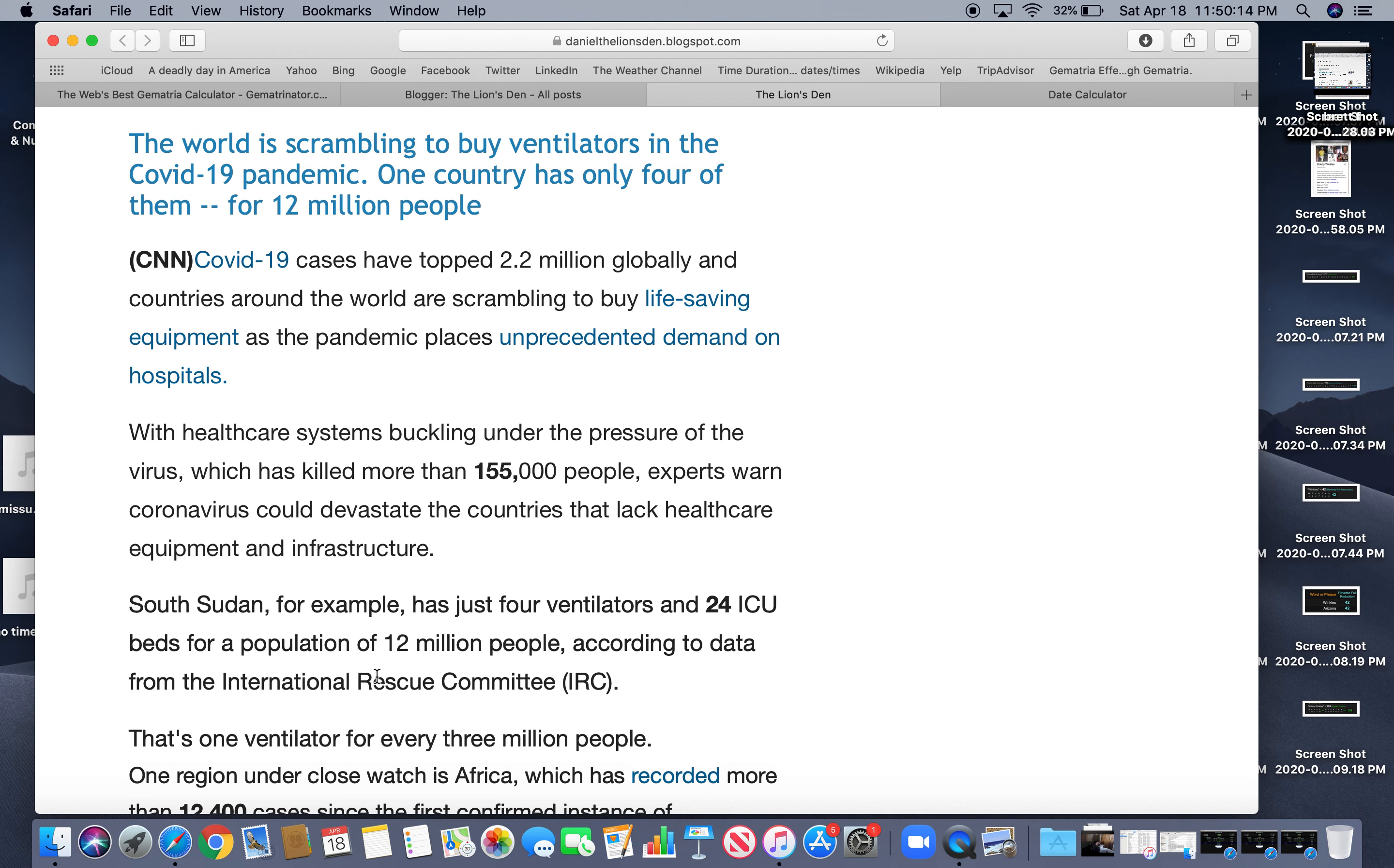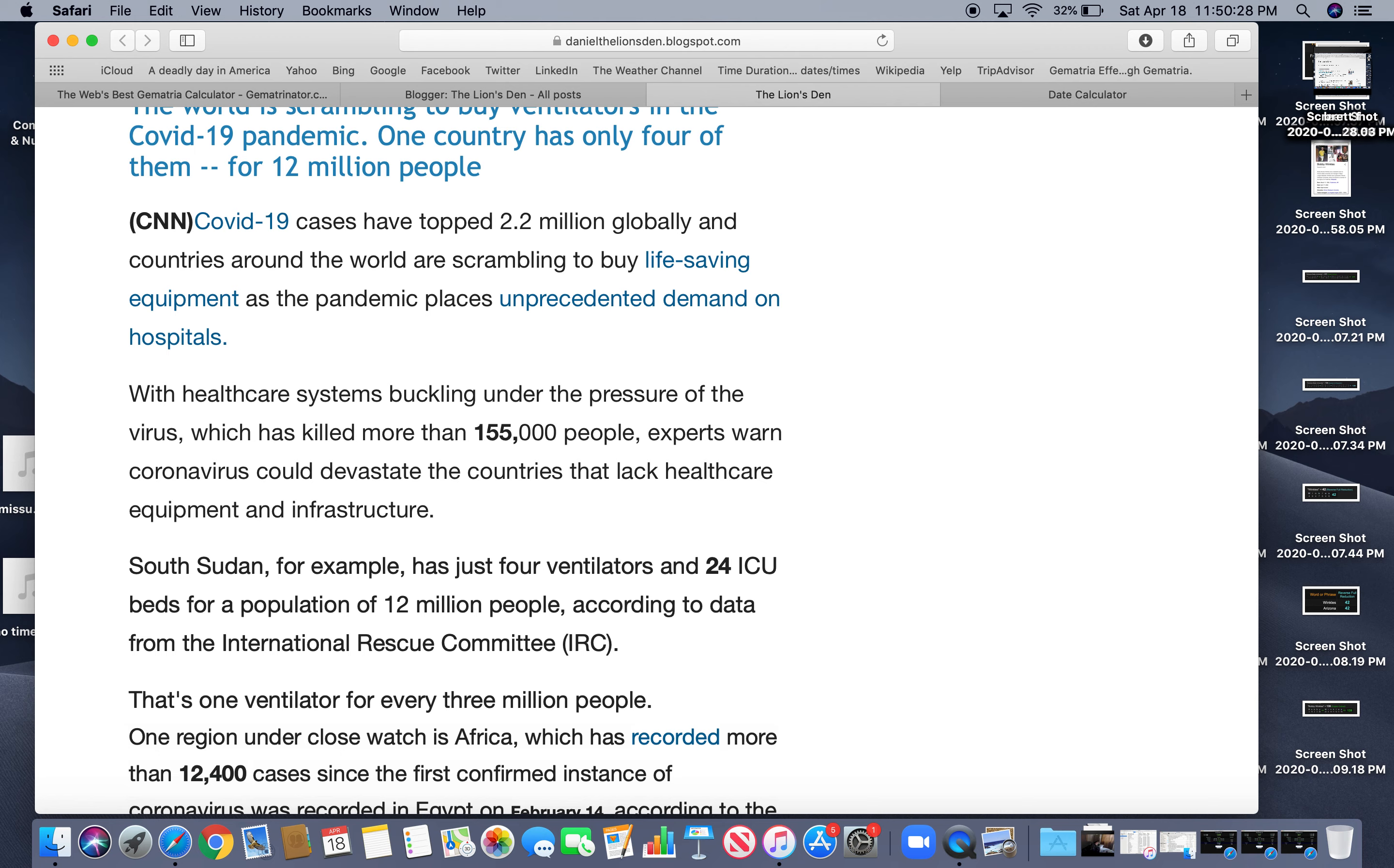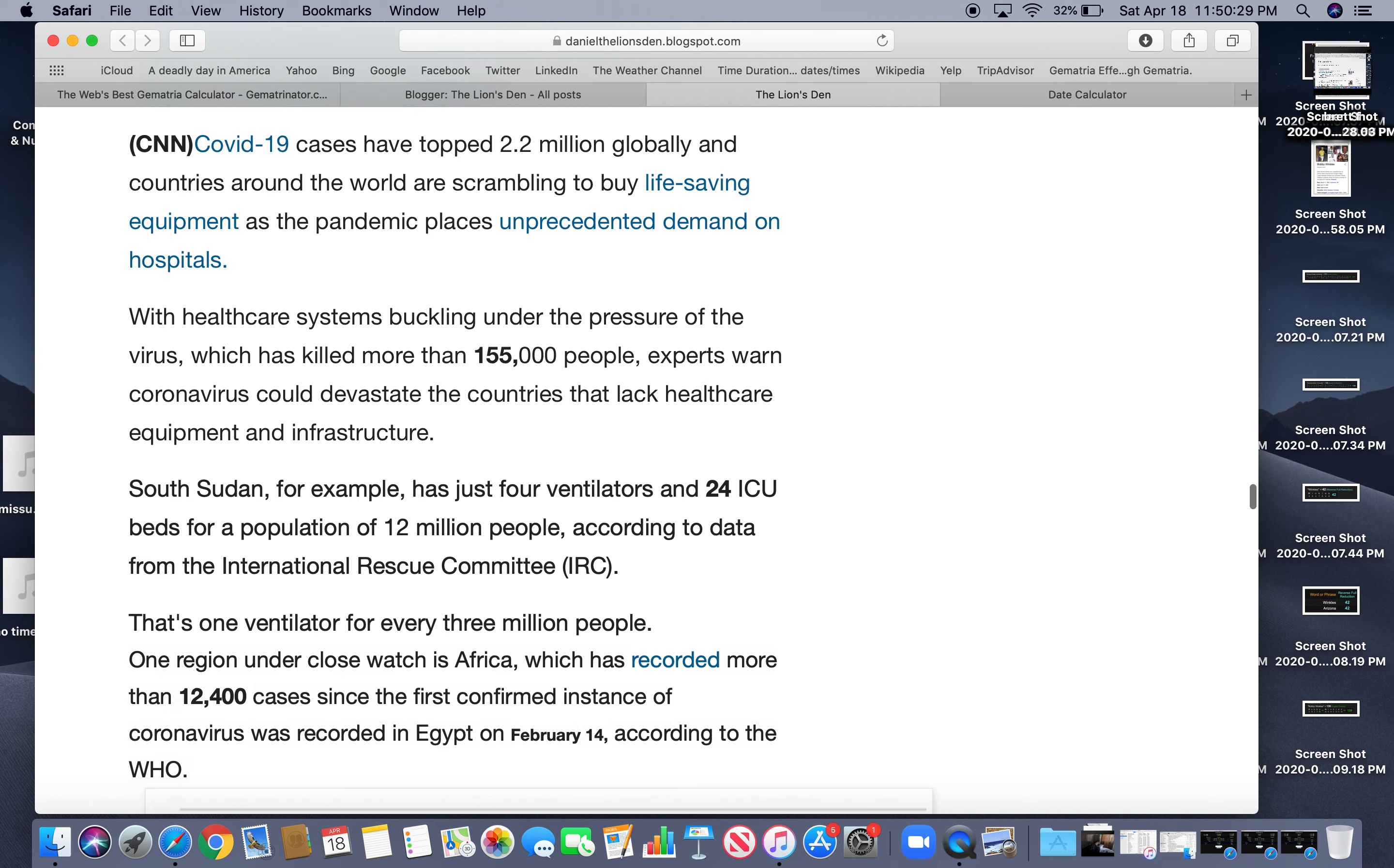has just four ventilators and 24 ICU beds for a population of 12 million people. 12, 24, 12 plus 12 is 24. 24, the reflection of 42, a number they like to code on black people. Most, you know, black people live in the Sudan. So there's one, and later on in the story, they talk about there's one ventilator for every 3 million people. One region under a close watch is Africa, which has recorded more than 12,400 cases since the first confirmed instance of coronavirus, this was recorded in Egypt on February 14, according to the WHO.